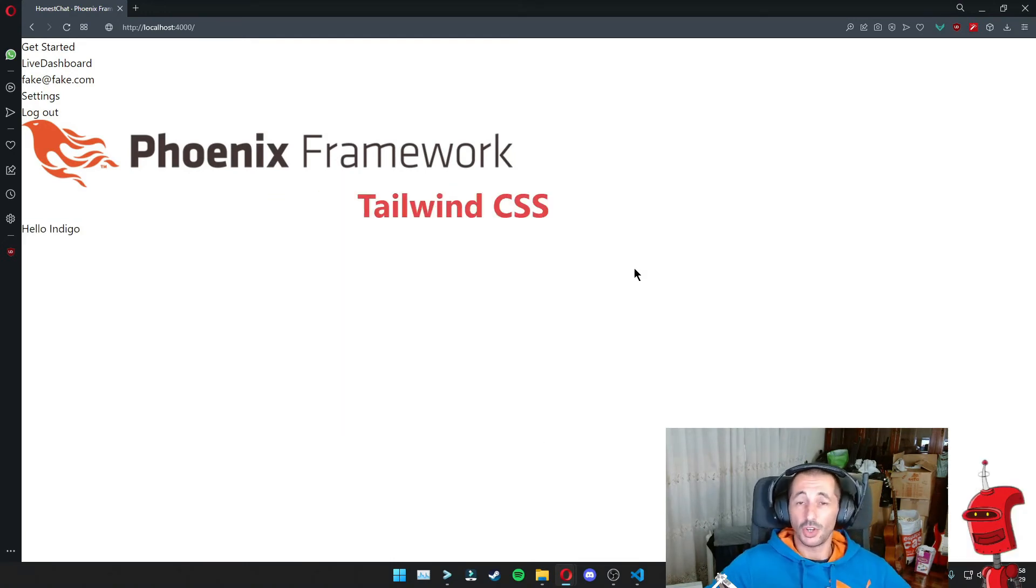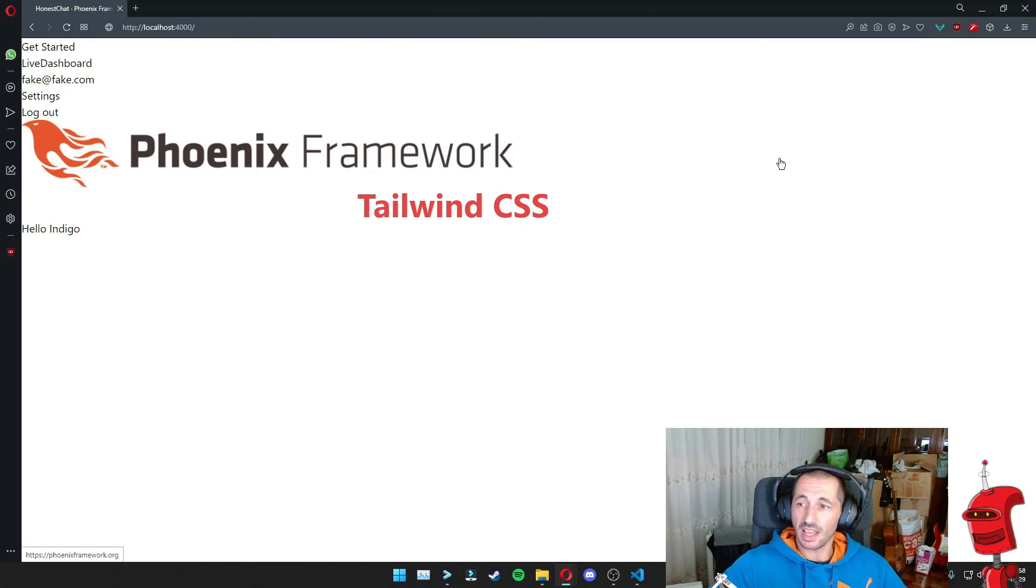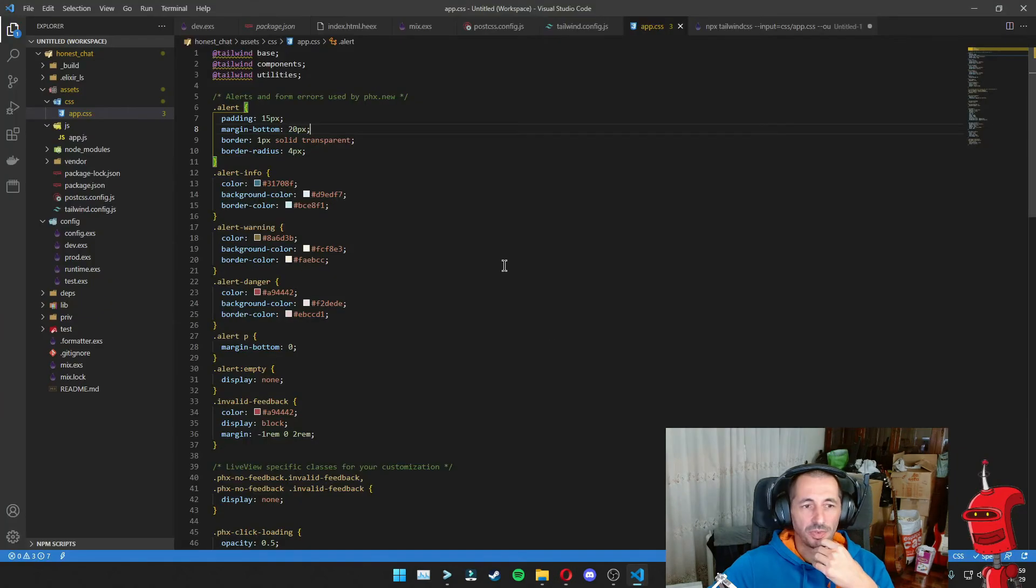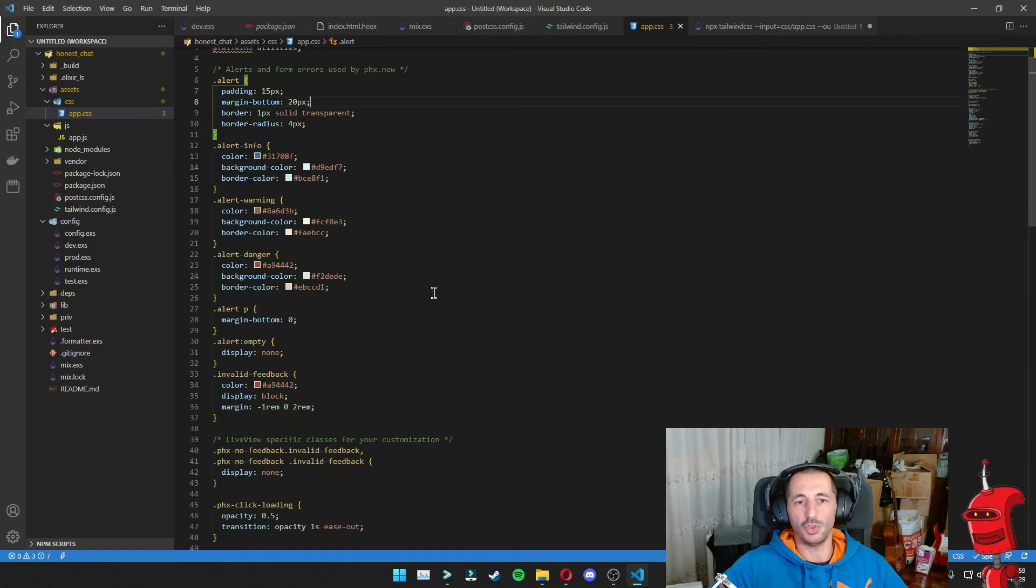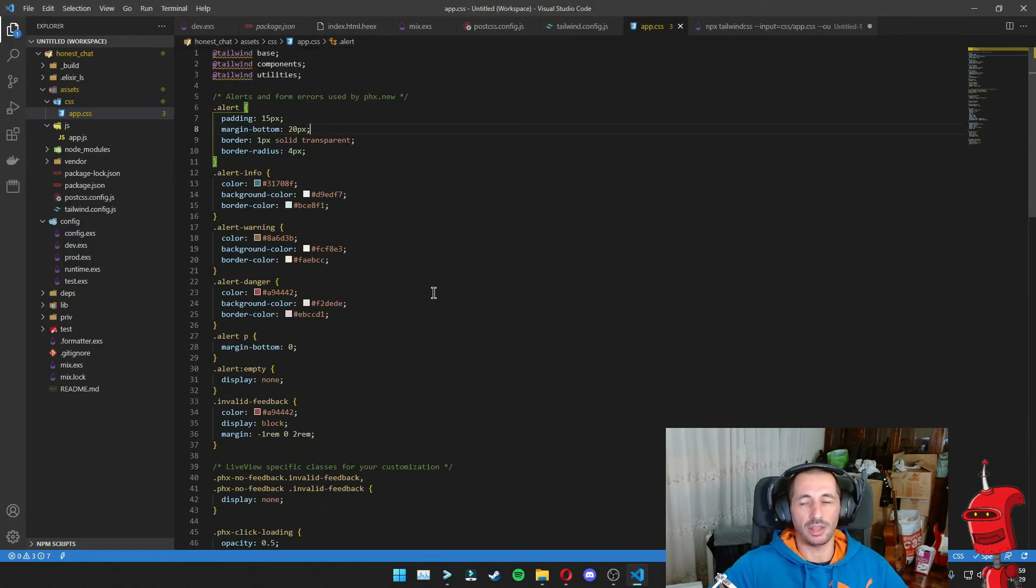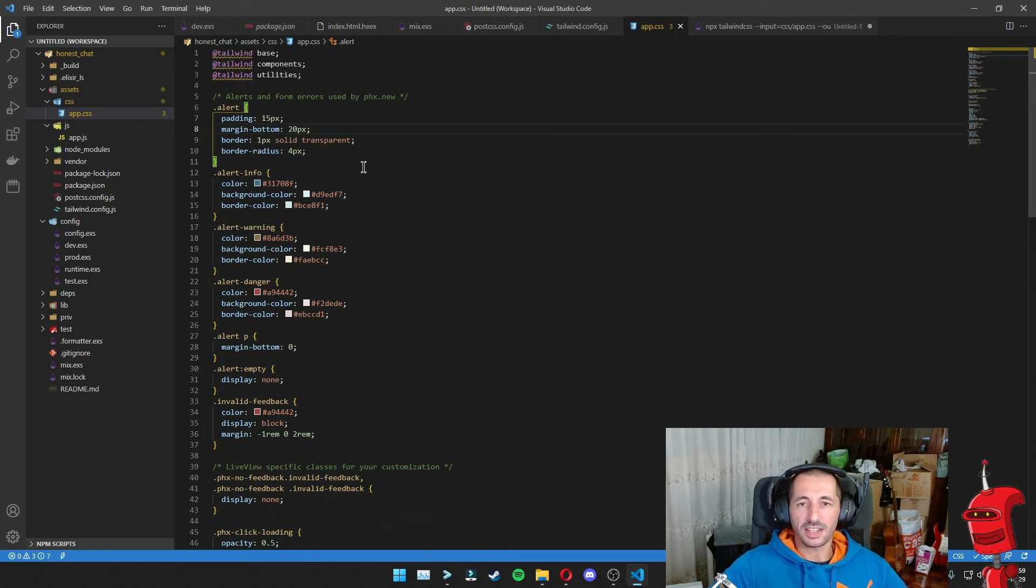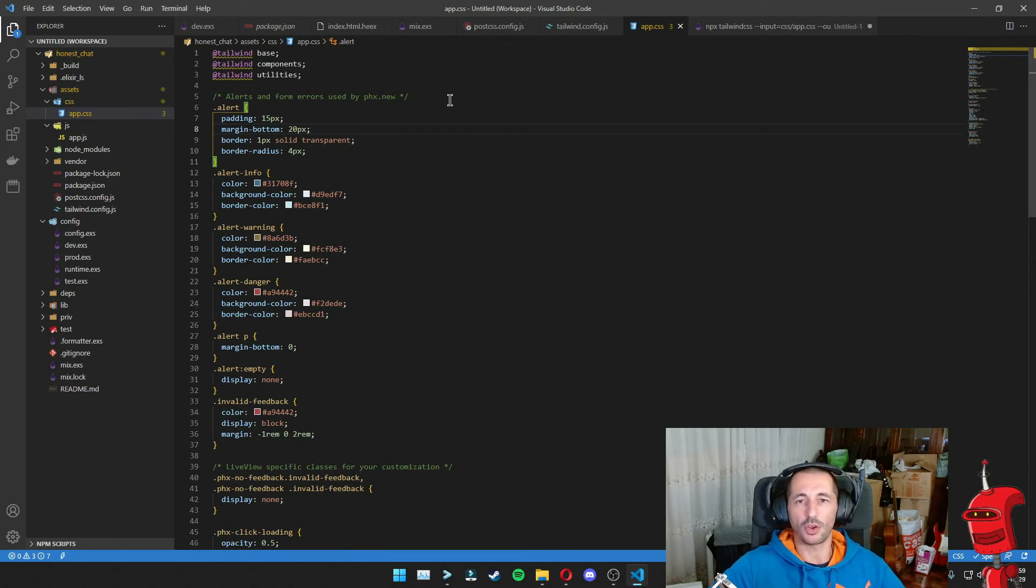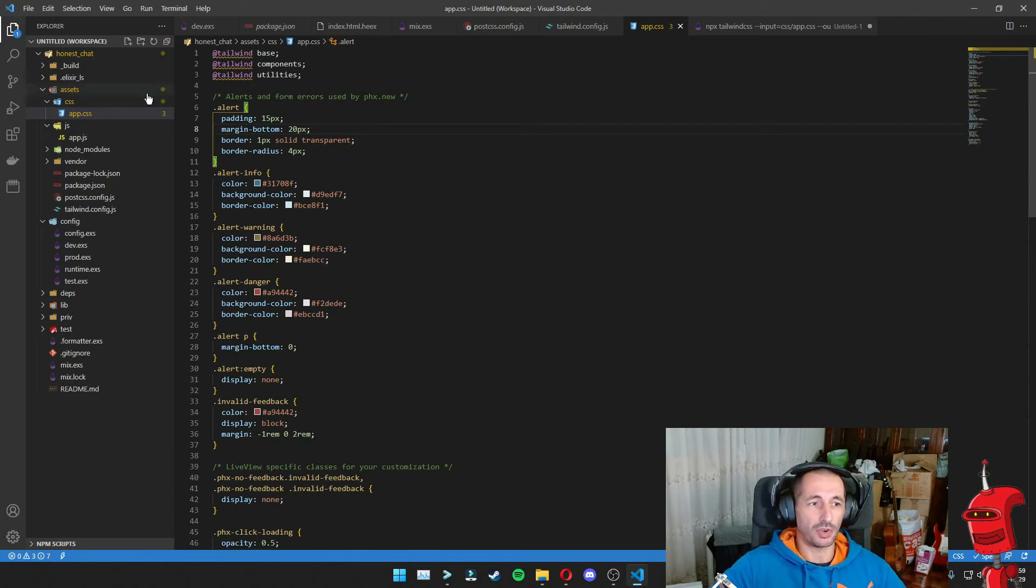So now as a bonus section of the video, let's say we want to split our CSS into multiple files, because at some point this file is just going to become too big to be handled in one single file. So let's say we want to add a CSS file specific for our components, for example, when we want to create custom Tailwind components like buttons or other things that you want to reuse across your application.